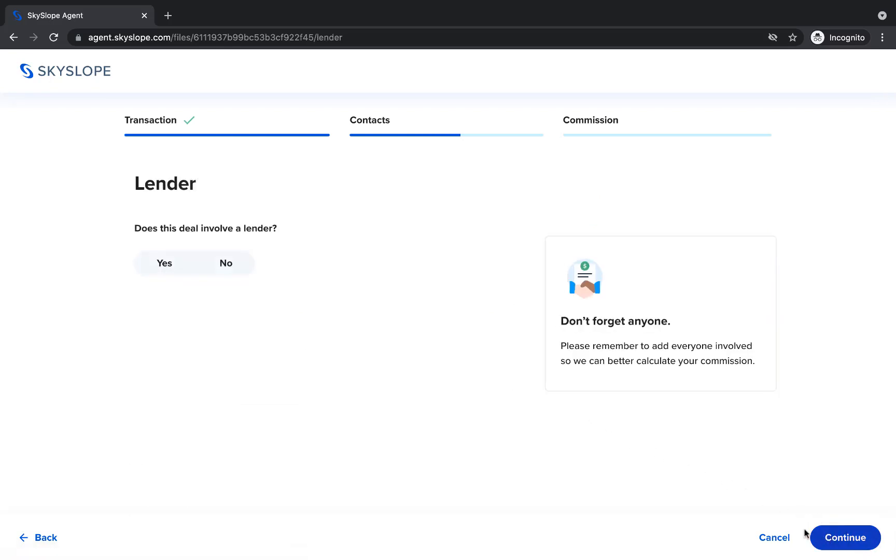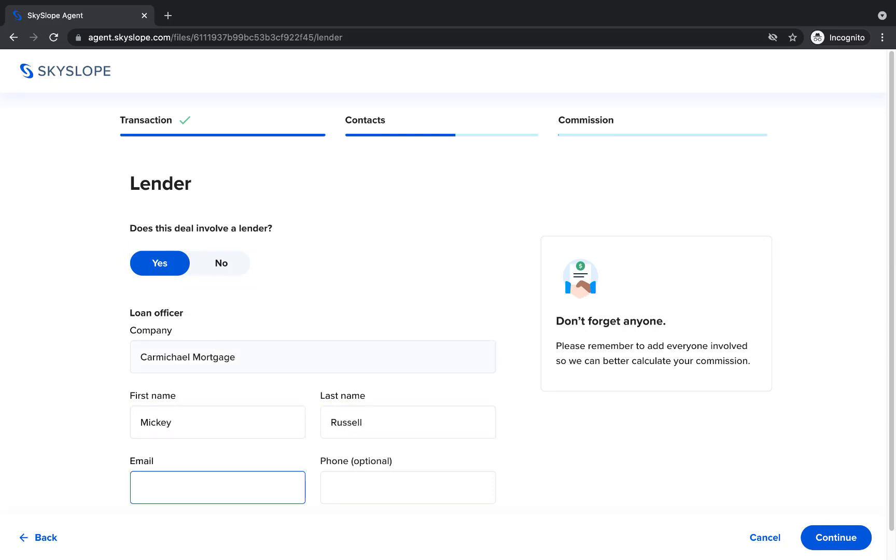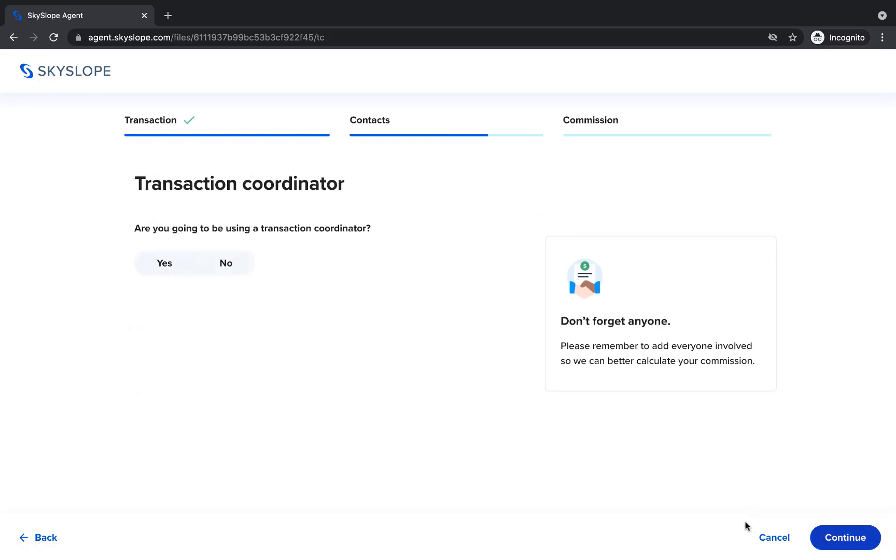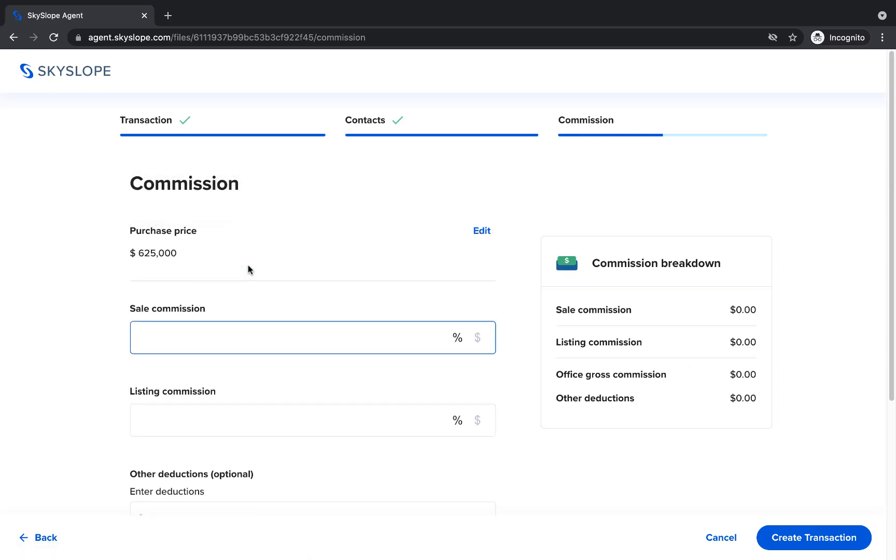For these final contacts, you will select either yes or no and only enter contact details where they are applicable. For example, we do have a lender for this deal, so I'll select yes and then enter the contact details for the lender. After clicking Continue, you'll be taken to the next applicable contacts. You can select either yes or no and then fill in the details as necessary. After clicking Continue, we've completed all of the contacts and are moving on to the commission.